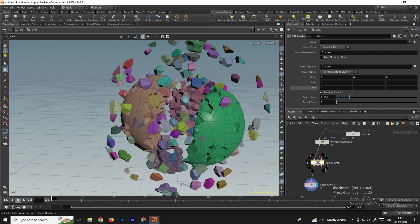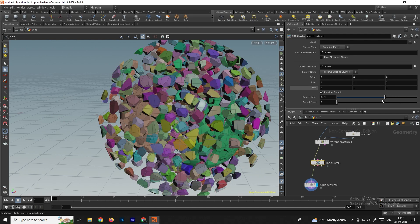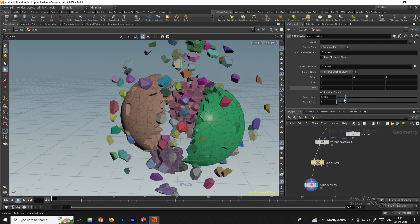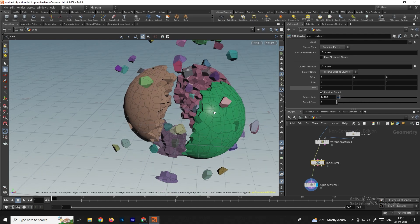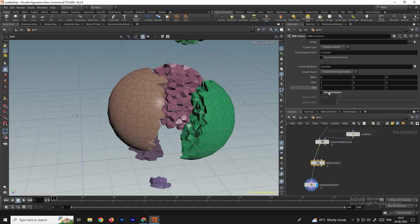We have some settings in this RBD Cluster node. You can use the detach ratio to increase and decrease the ratio. If you want bigger pieces, you can disable the random detach option.